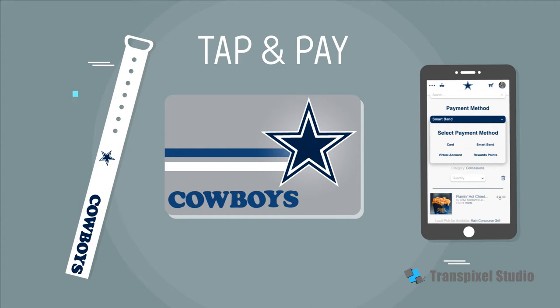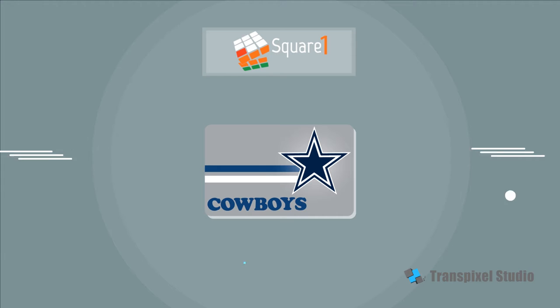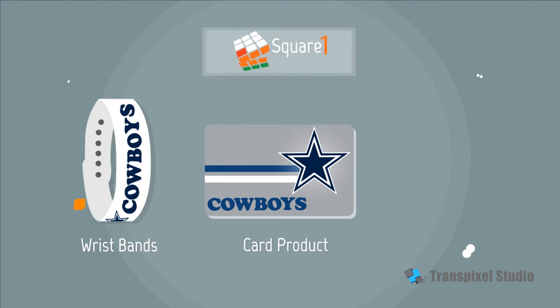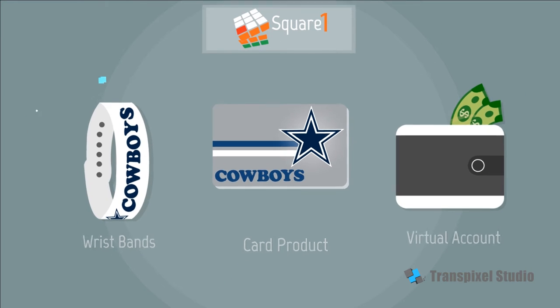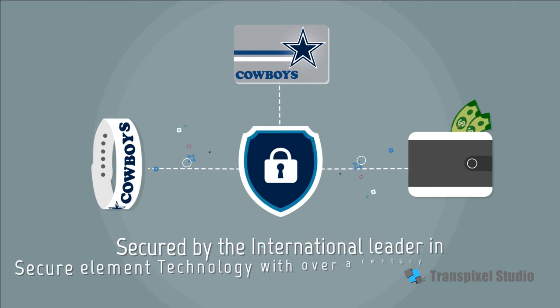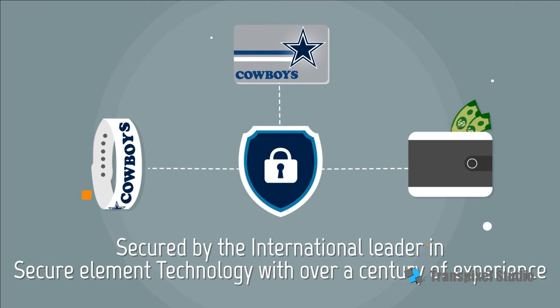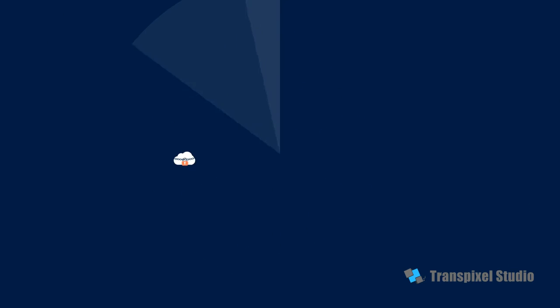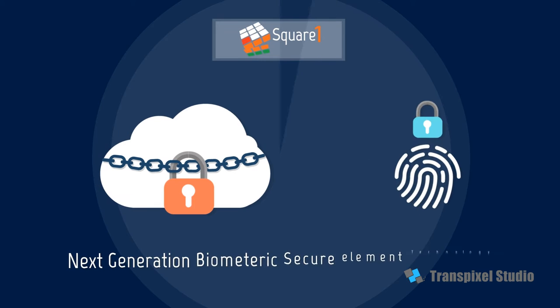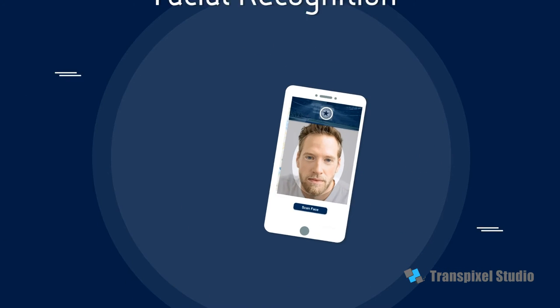Square One's proprietary branded wristband, card products, and virtual accounts are enhanced and secured by the international leader in secure element technology with over a century of experience. Square One leverages next-generation biometric secure element technology, including facial recognition.